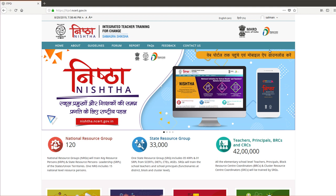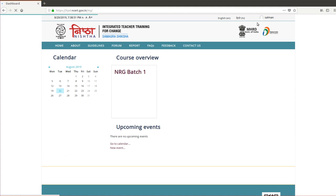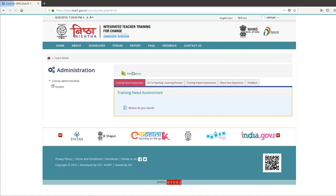Here you can get attendance and several training need assessment, ICT in teaching learning process, training impact assessment, and share your feedback. Thank you.